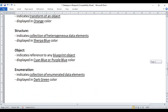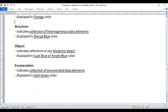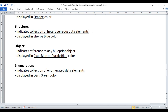Next we have the structure data type. Structure data type indicates a collection of heterogeneous data elements, allowing you to create a variable that holds a collection of different types of data. If you want to create your own user-defined data types, you can create structures. Anything related to structure data type is displayed in sherpa blue color.